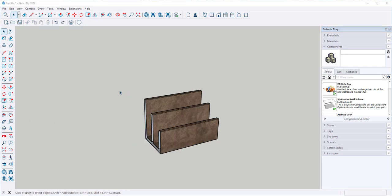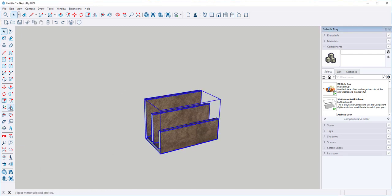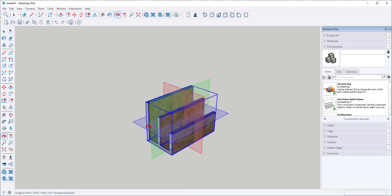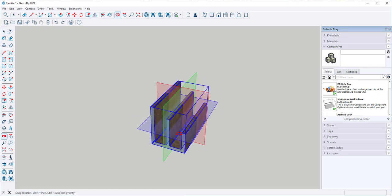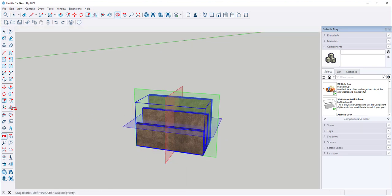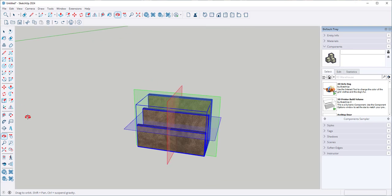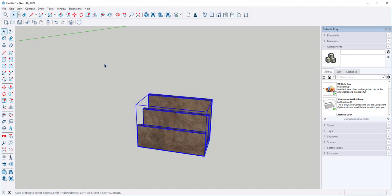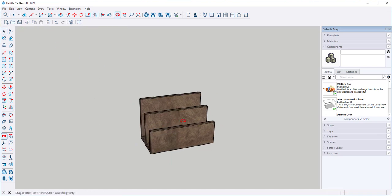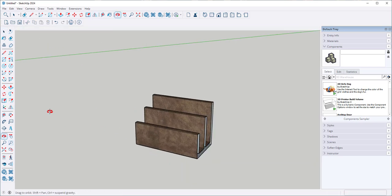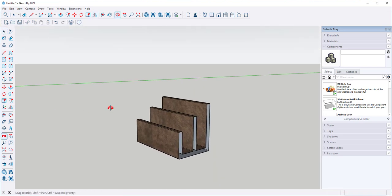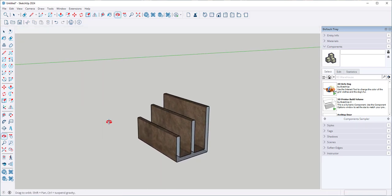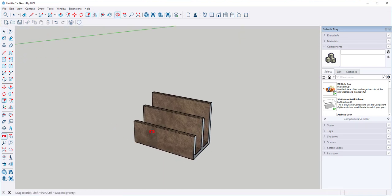Another way to mirror it is to select it and click flip. Then choose the plane along which you want to flip it. I'll click on the red plane, and there it's been mirrored or flipped.